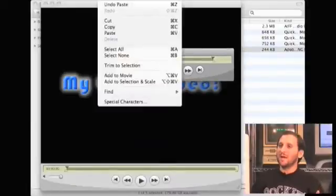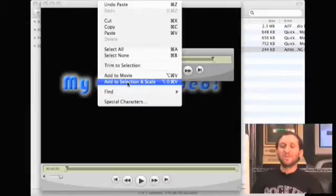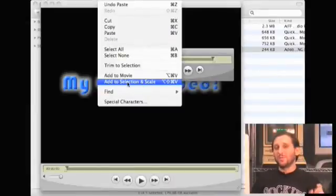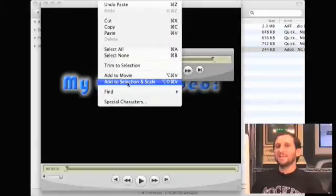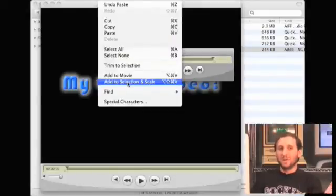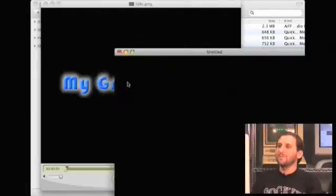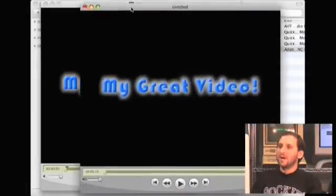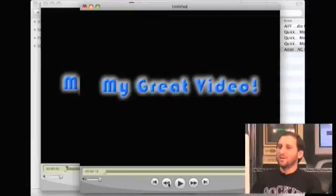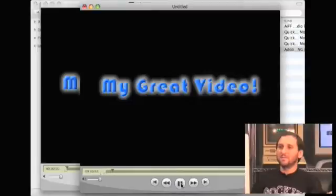I'm going to go back into the document I'm trying to create and paste it in, but not just a regular paste — I'm going to select Add to Selection and Scale. What that will do is paste this in and scale it to the size of the area selected. So we have this piece of music that's so long, and it's going to paste this in and stretch it to be the same amount of time as the piece of music. So now I've got this right here and it's actually scaled to be 13 seconds long. I can play it and see.